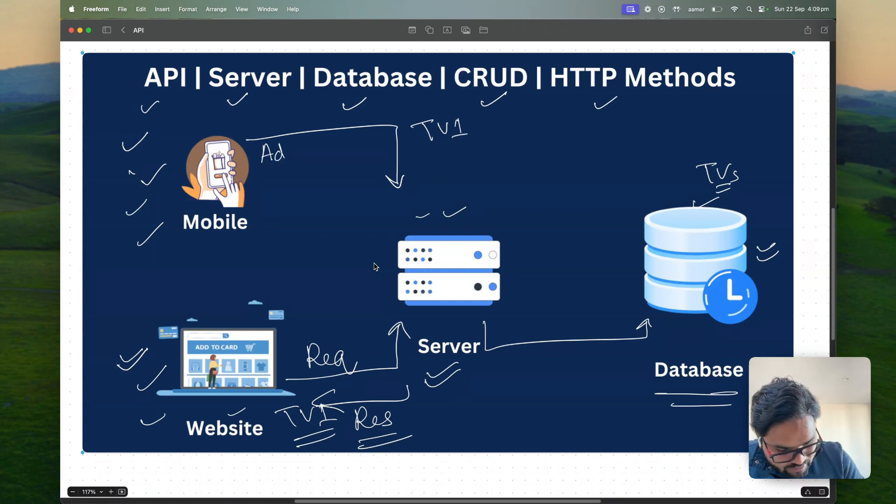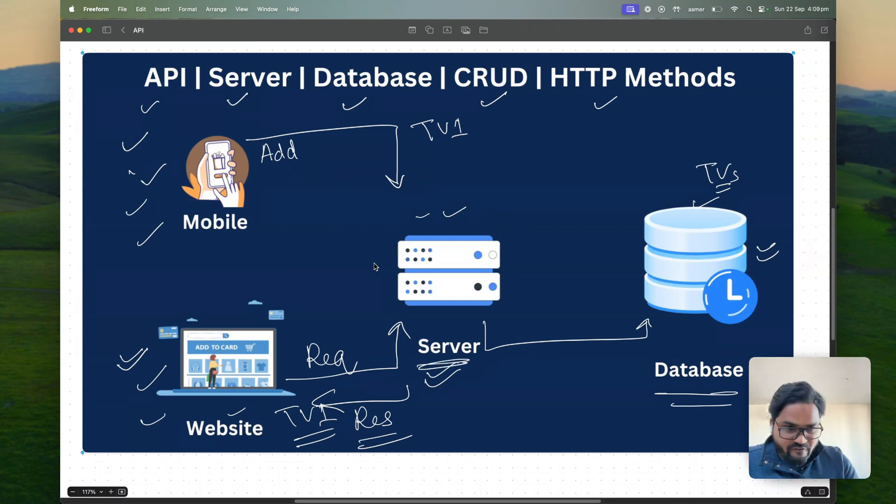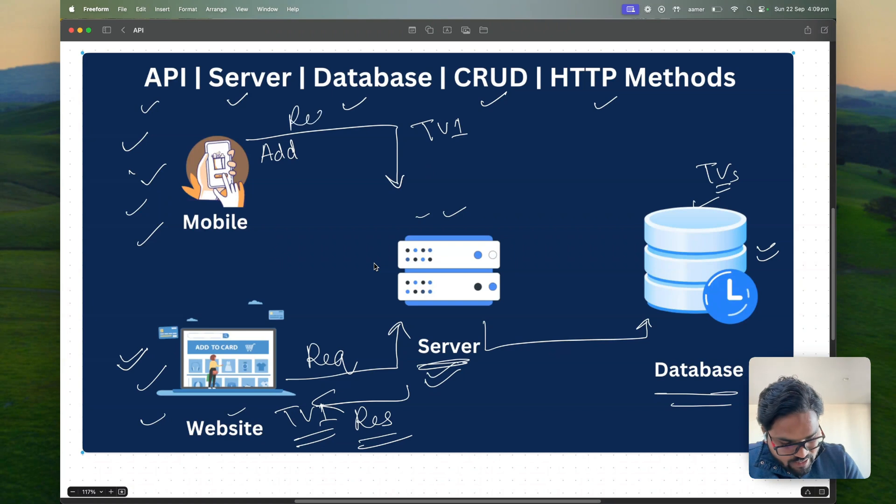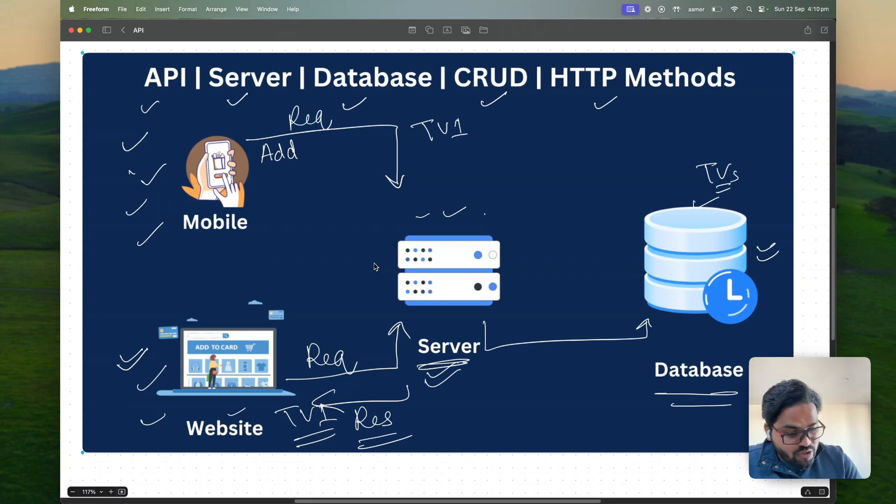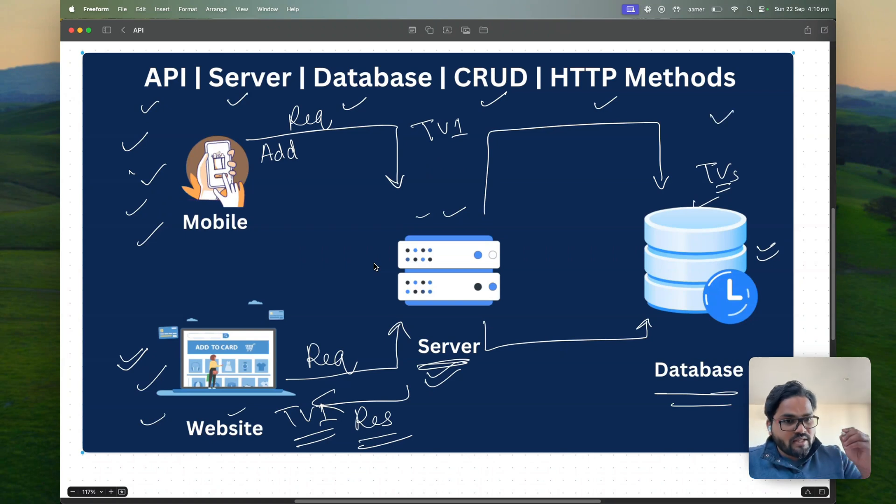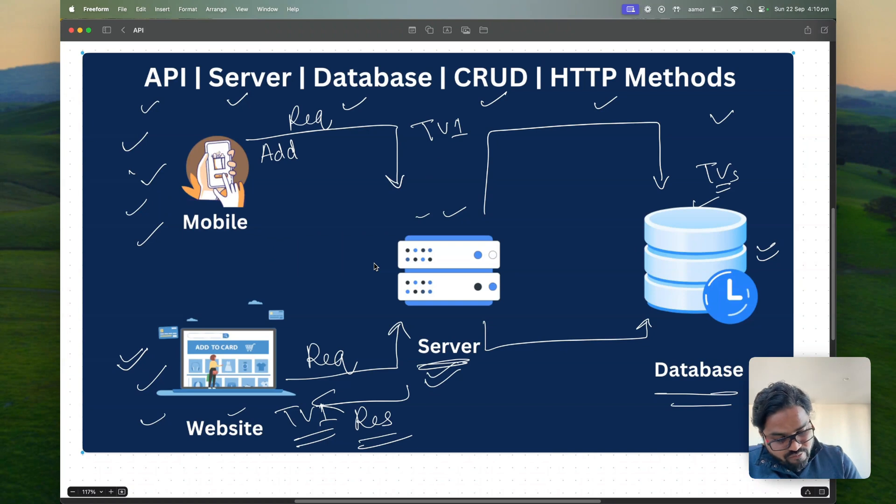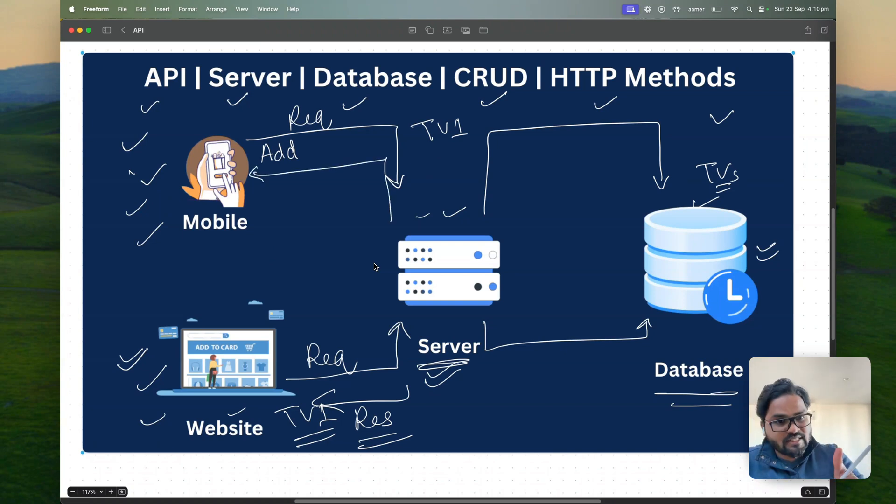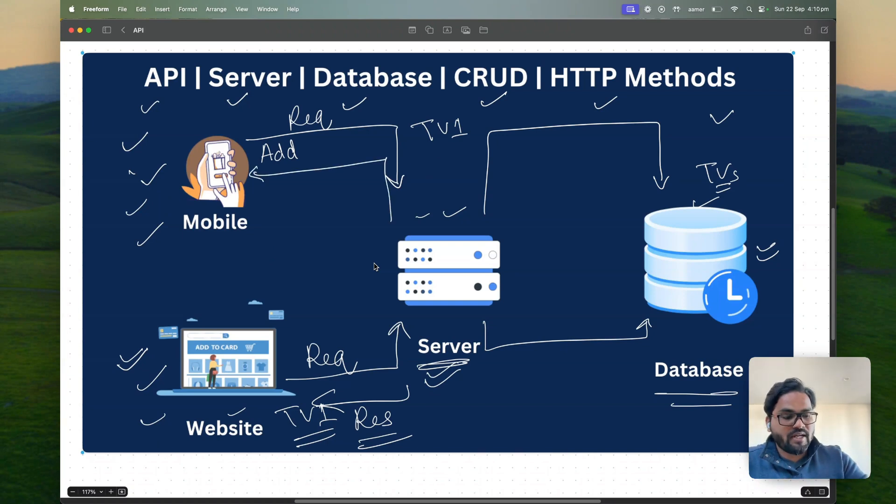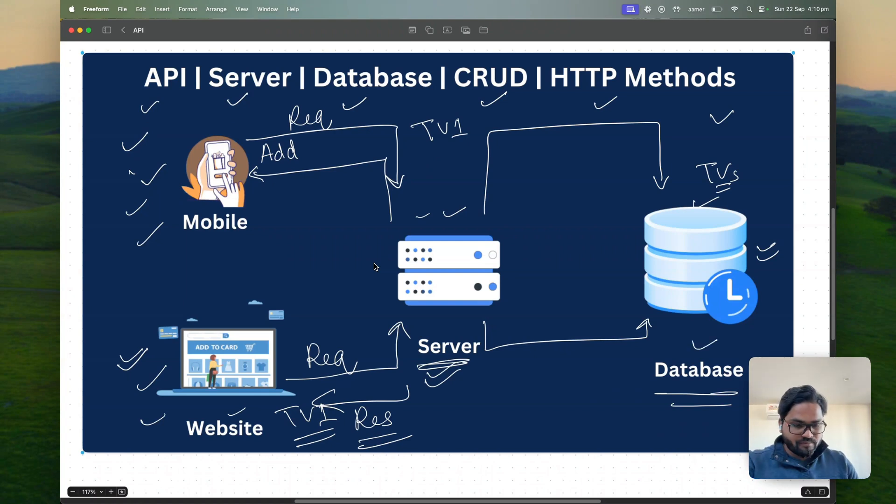So you want to upload a TV telling that hey create or add a TV there. So you are telling like hey add a TV. So you send a request to server again the same functionality. You are sending a request to server and then server is responsible for saving that data into the database. Once that data is saved into the database server acknowledges to the front end saying that yes I have saved your data into the backend into the database.